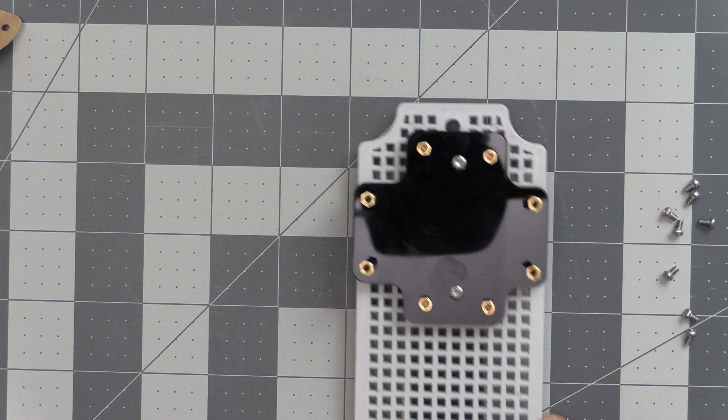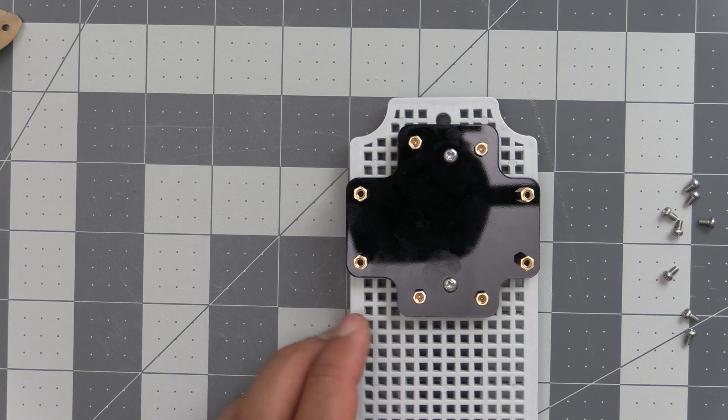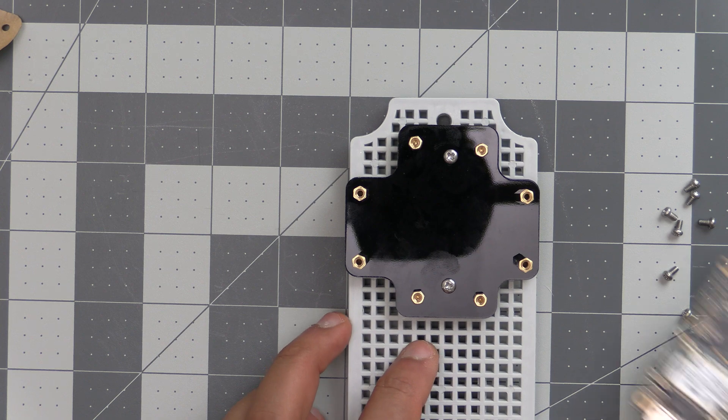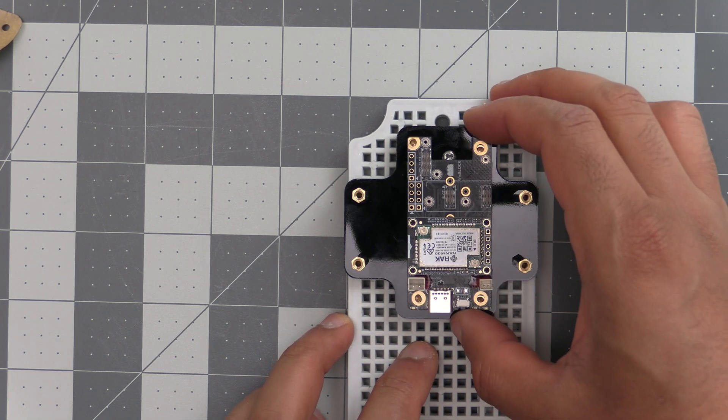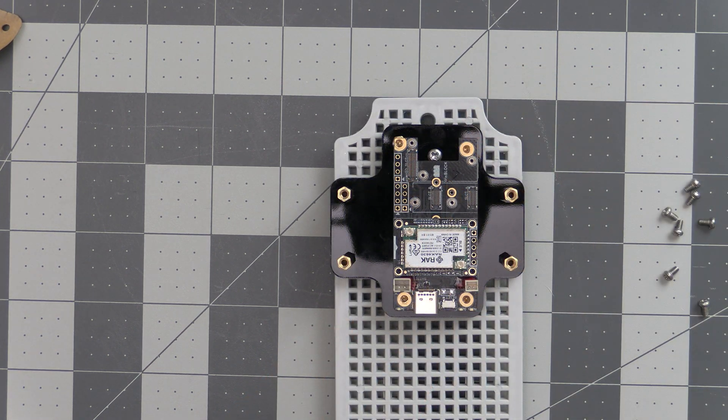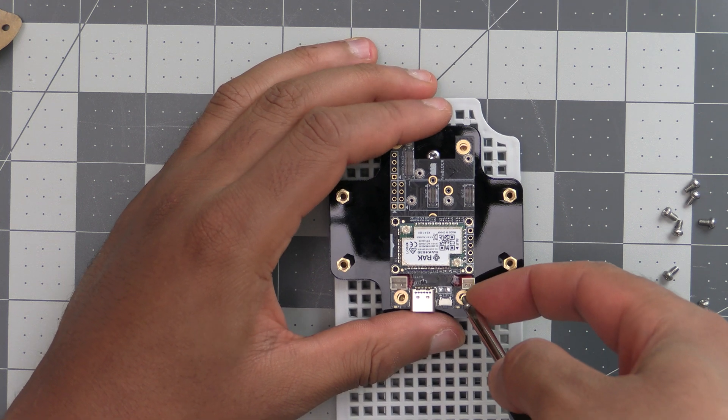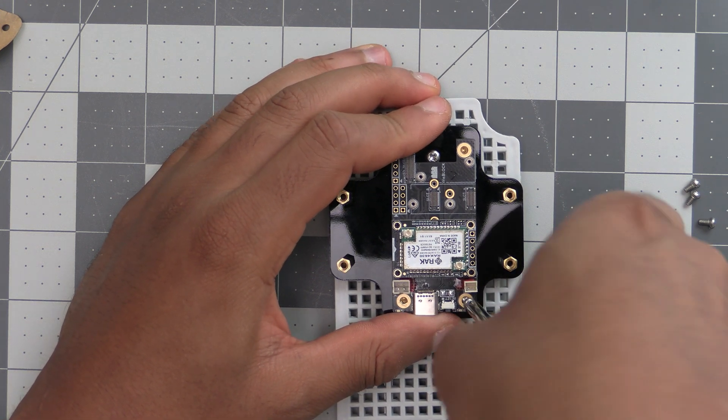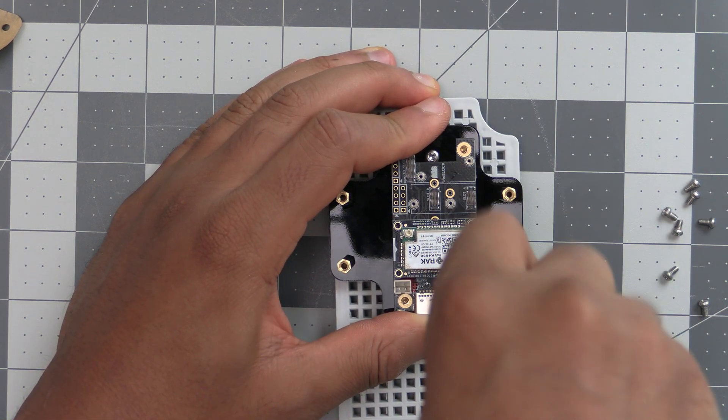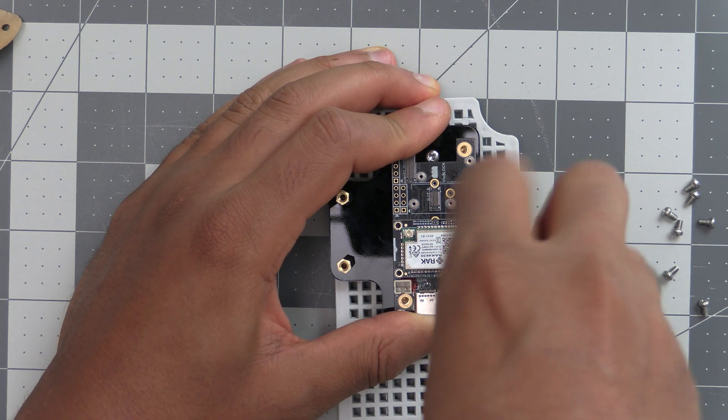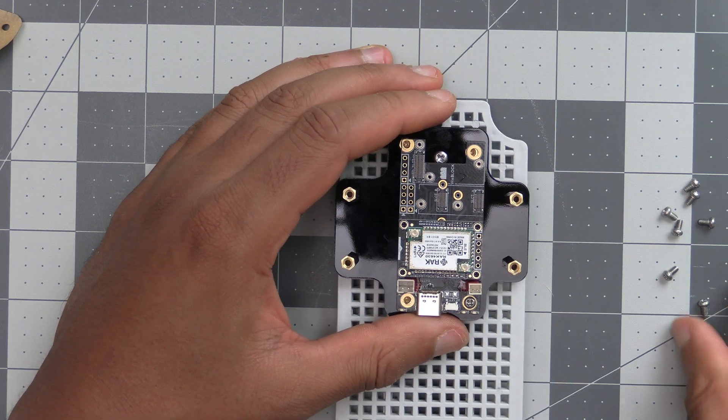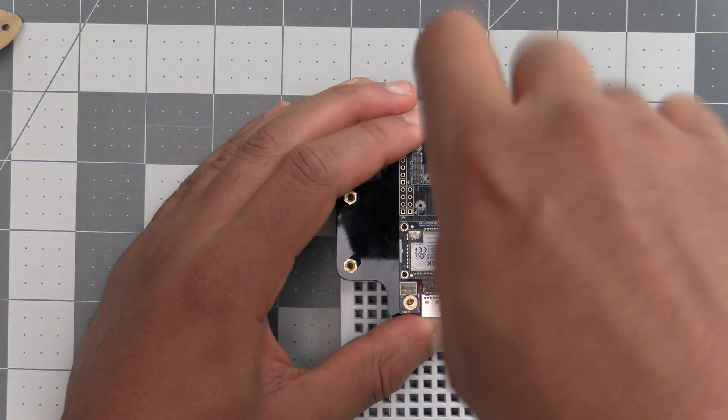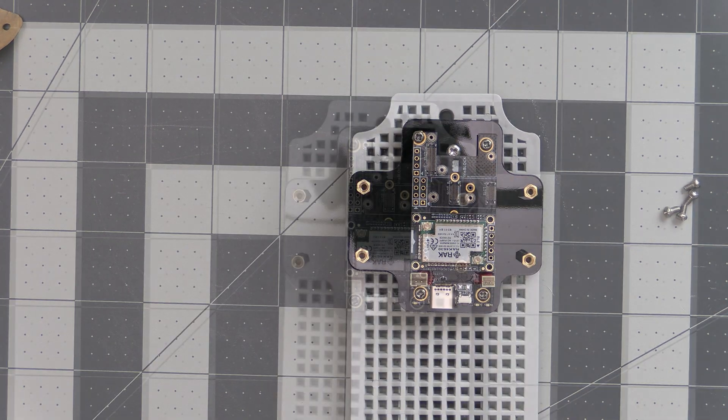Once we have that in place, we can go ahead and mount our WizBlock, and we'll use these little screws to mount the WizBlock to the plate. Go ahead and do all four screws, and that's in place now.